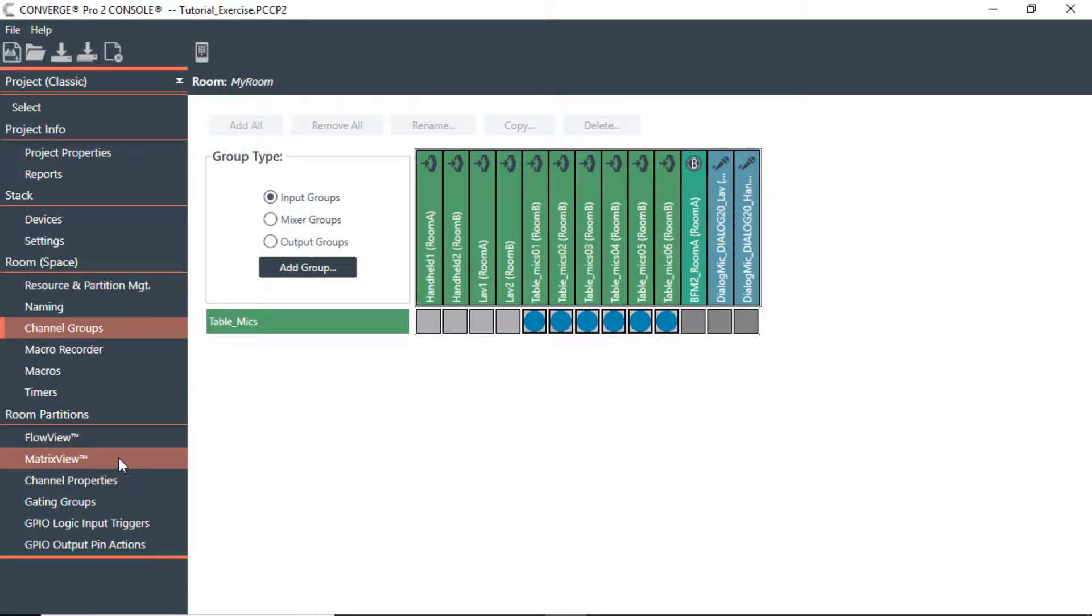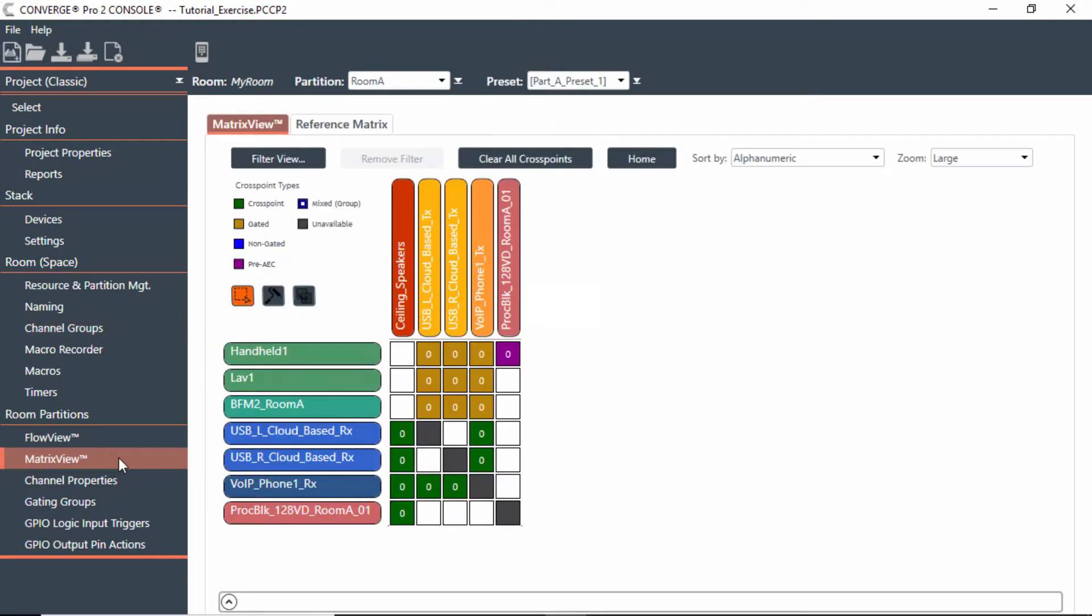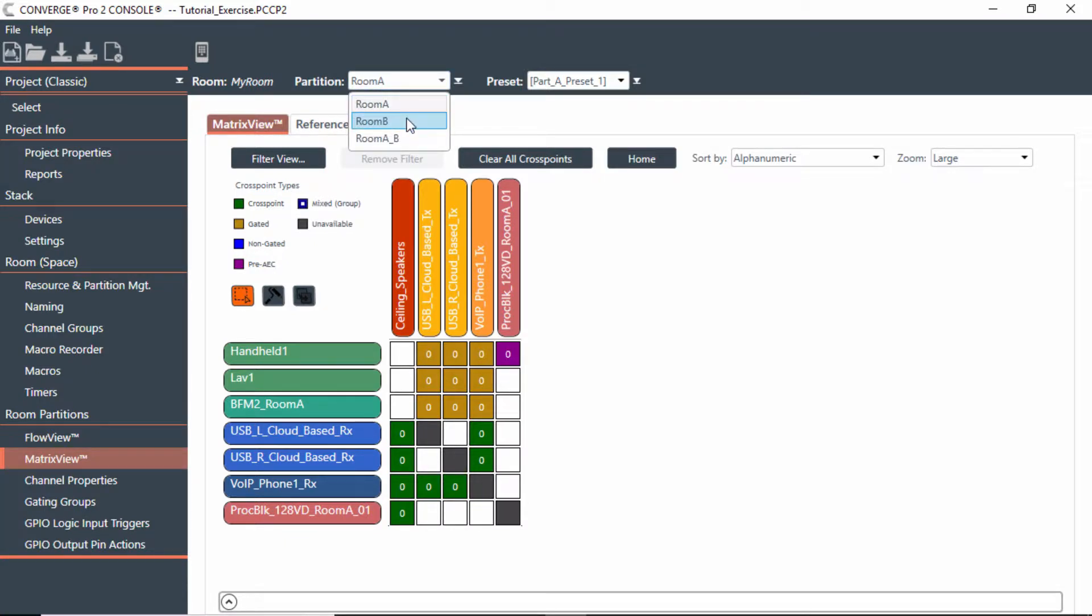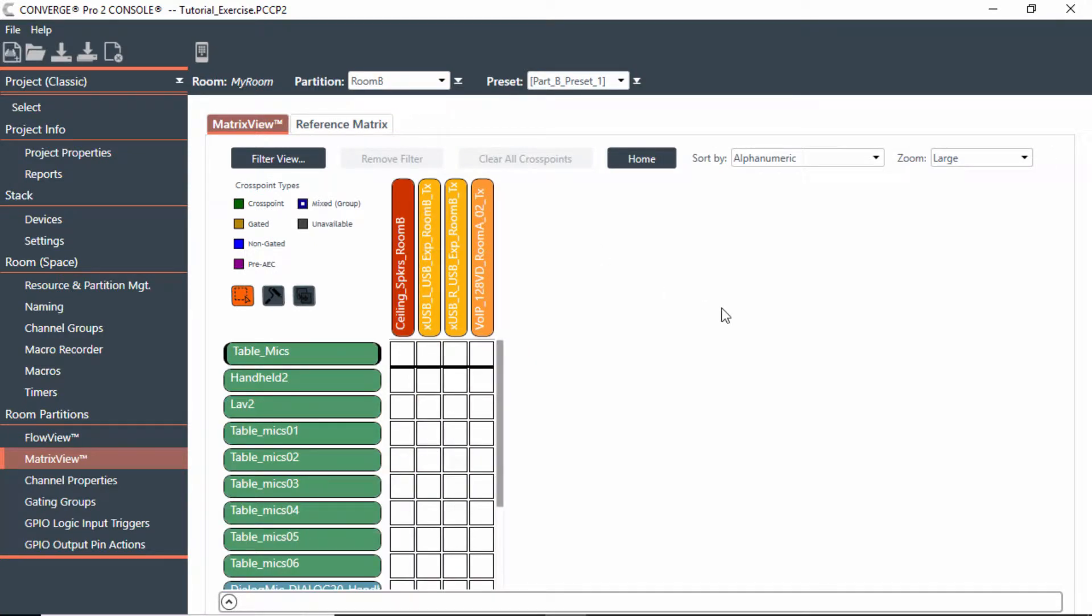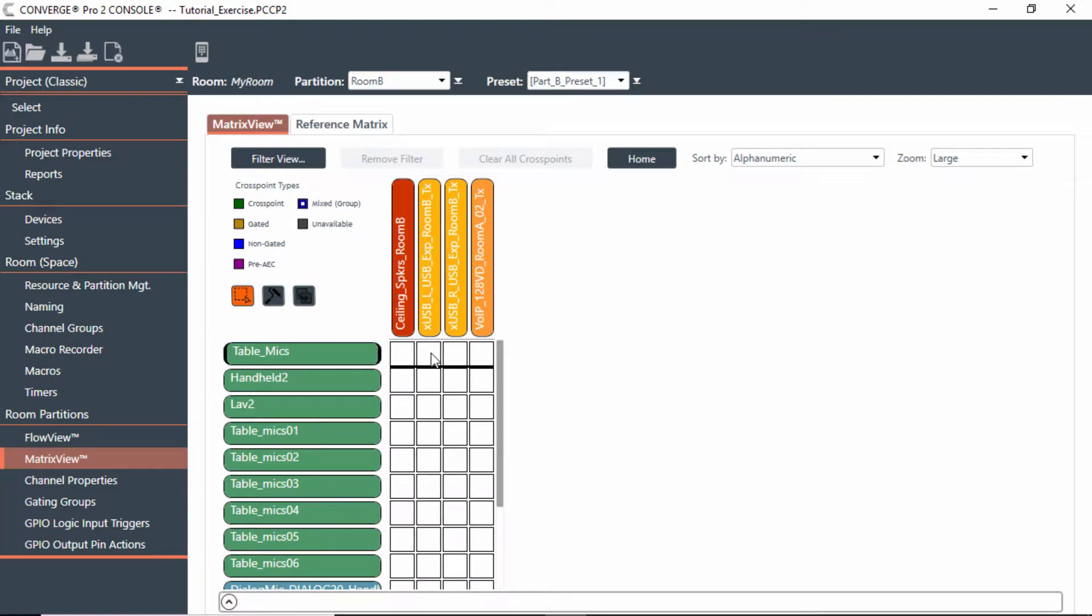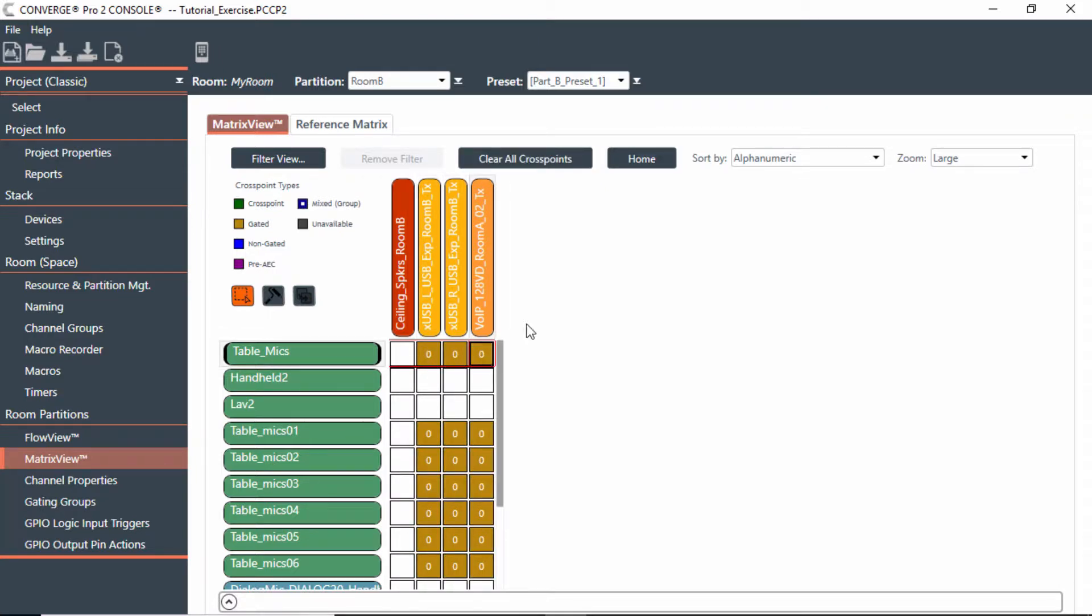Last part, I'll make this kind of quick, since you saw this in the previous module. But now in Room B, notice I'm in Room A on the matrix view. If I go to Room B, I now will see how I want to make all my cross points for this. But what makes this real nice, since I have table mics as a group, I can now say I want all the table mics to go to the far end on USB and VoIP. So now I want those to be gated. So notice what happens if I select this, it selects the whole group. So it makes it real easy to put together.